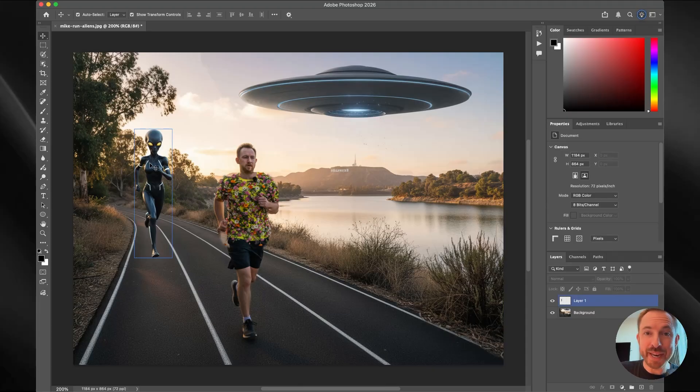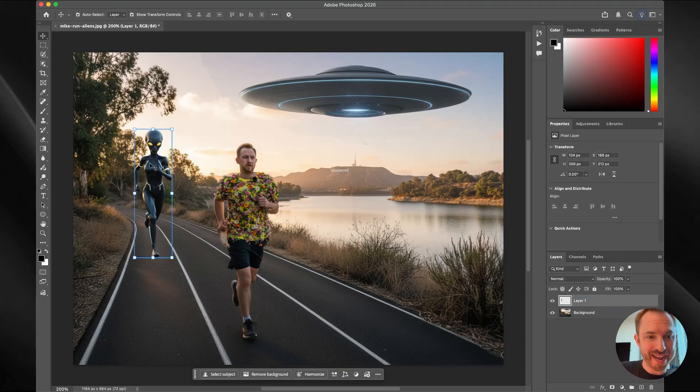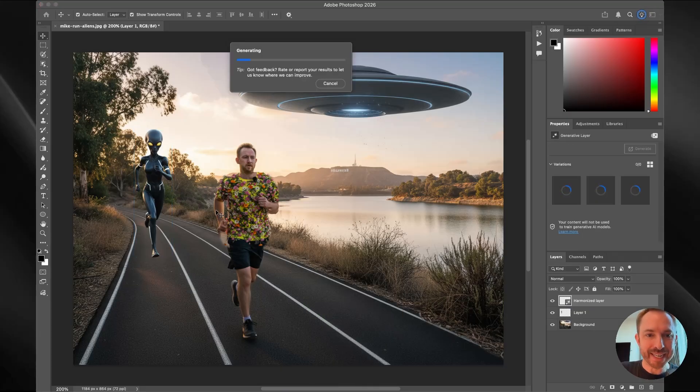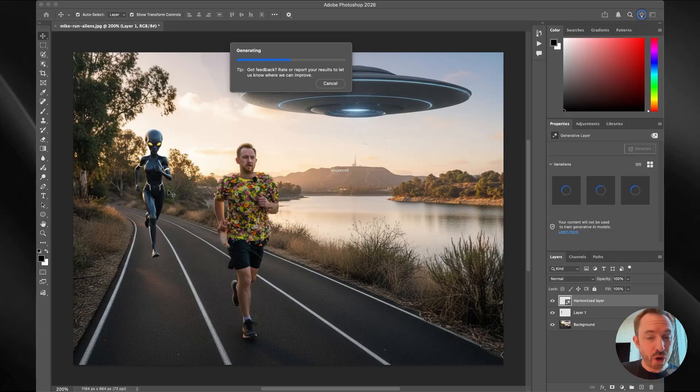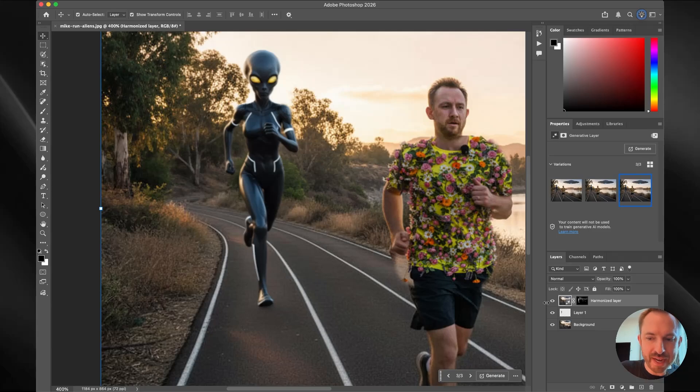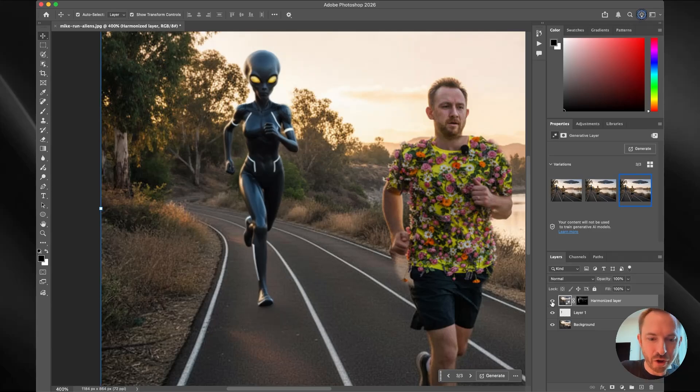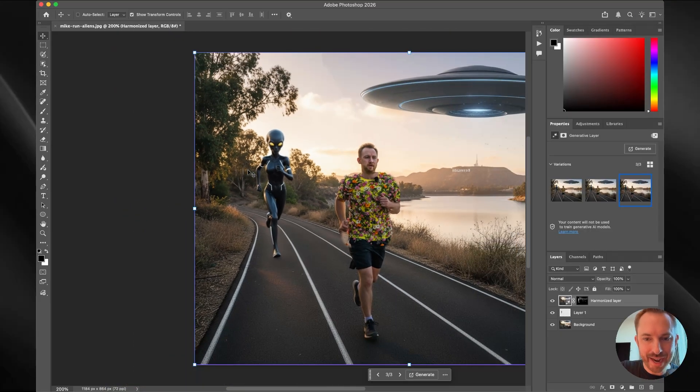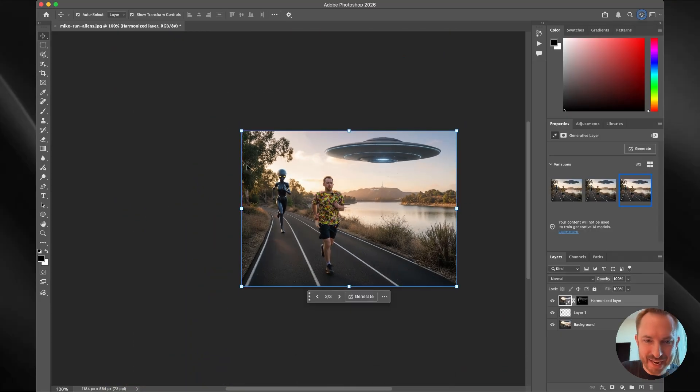But now Photoshop has another feature, which is really cool. It's the harmonize button. And what that basically does is merges the object you've just placed into the image so that it looks like it actually fits inside that image. And look at that. It's finished. I want you to look down here below the feet where there is indeed a shadow being cast on the running track as Photoshop has now harmonized the alien. And it's definitely on my tail here running around Hollywood Reservoir.